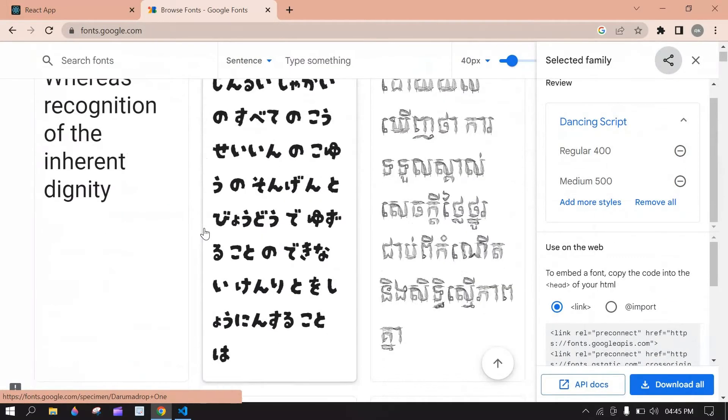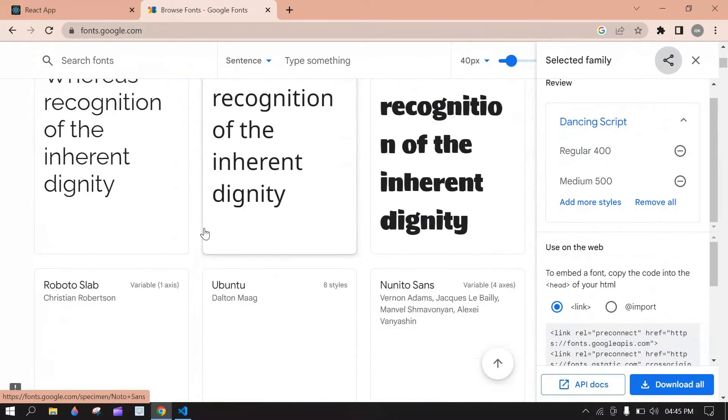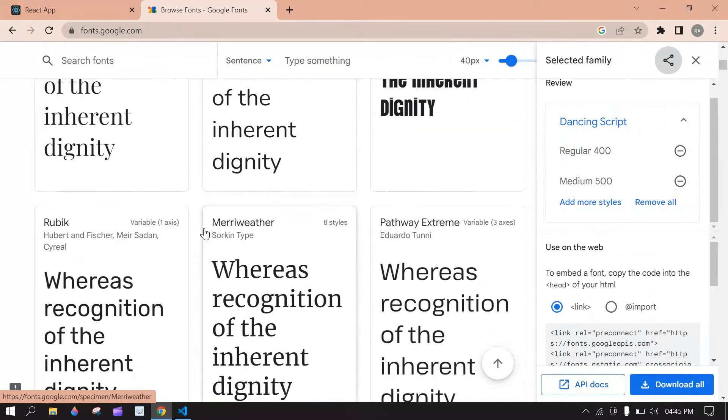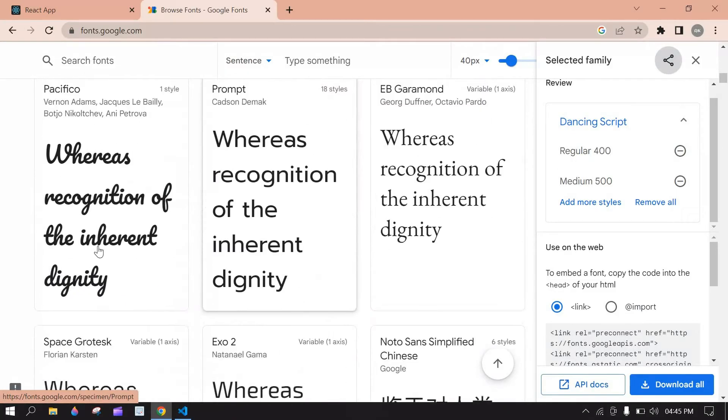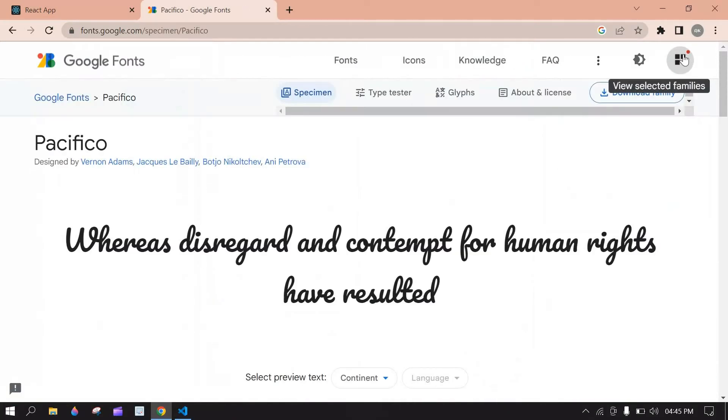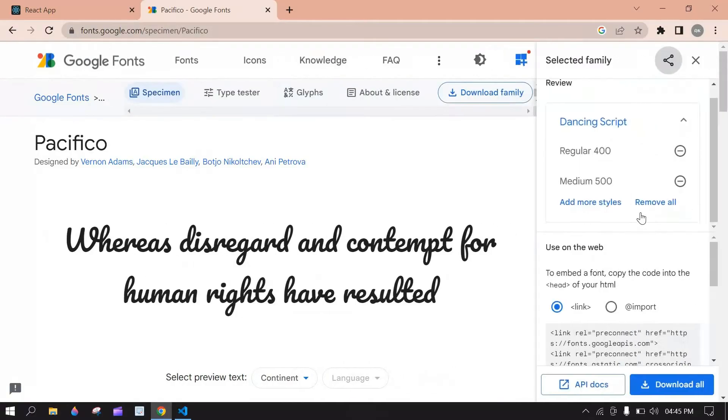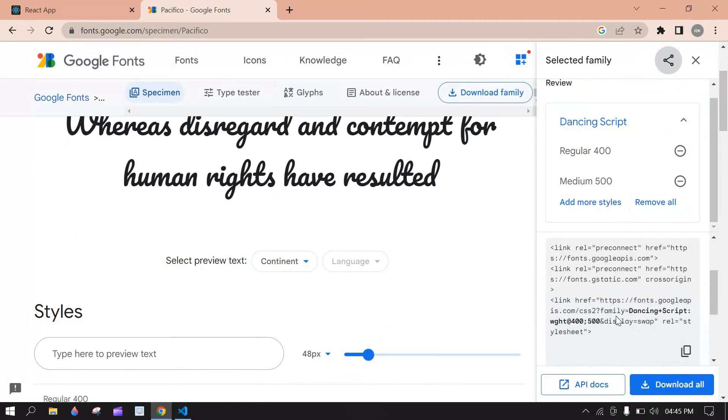Here they are showing many lists, you can choose any one. I am going to choose this one. Click this. You have selected families. Here they give link and import.